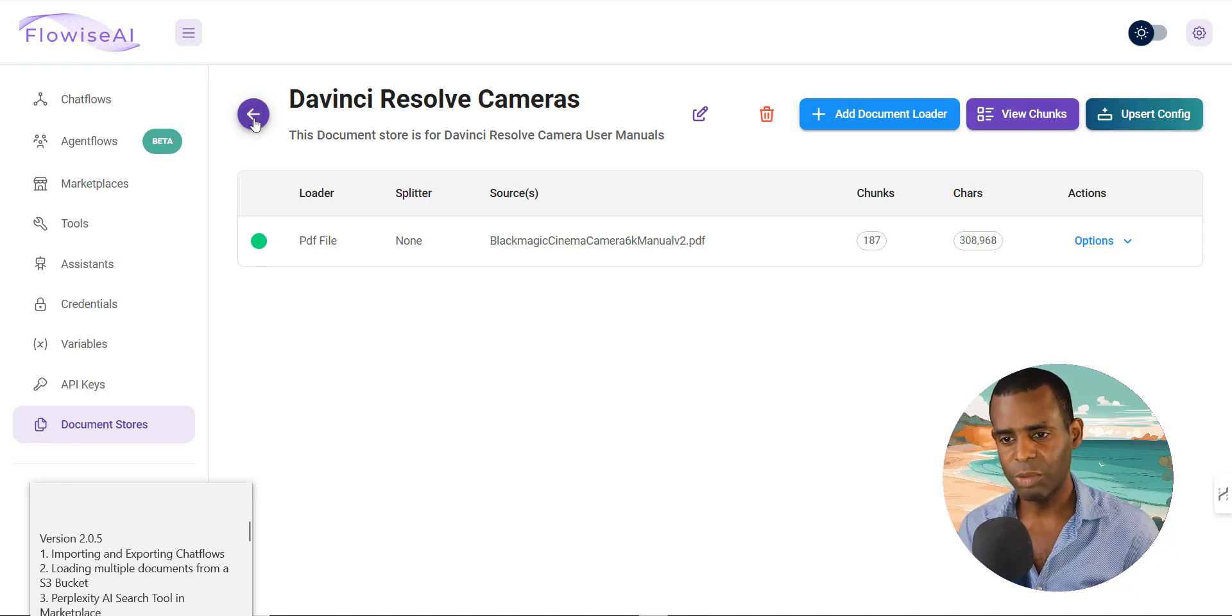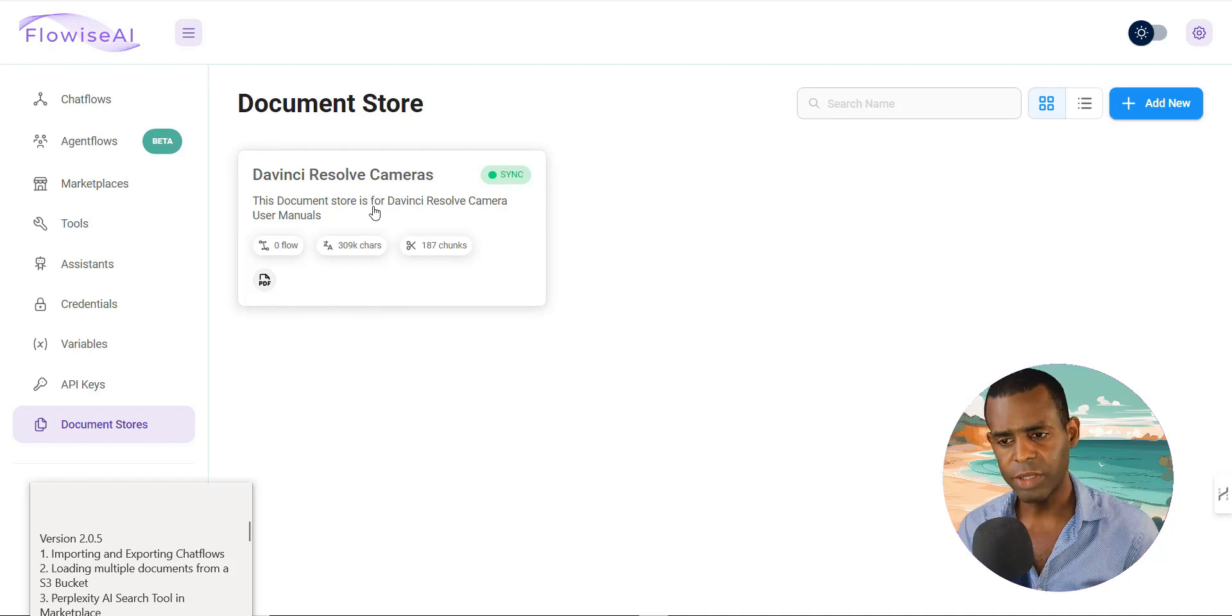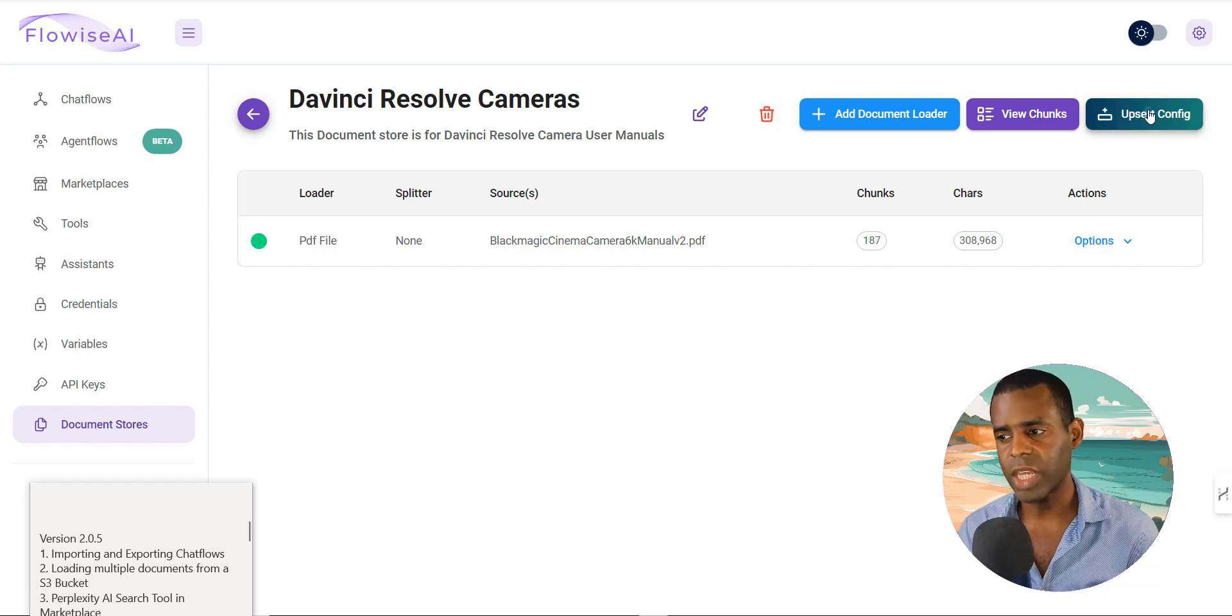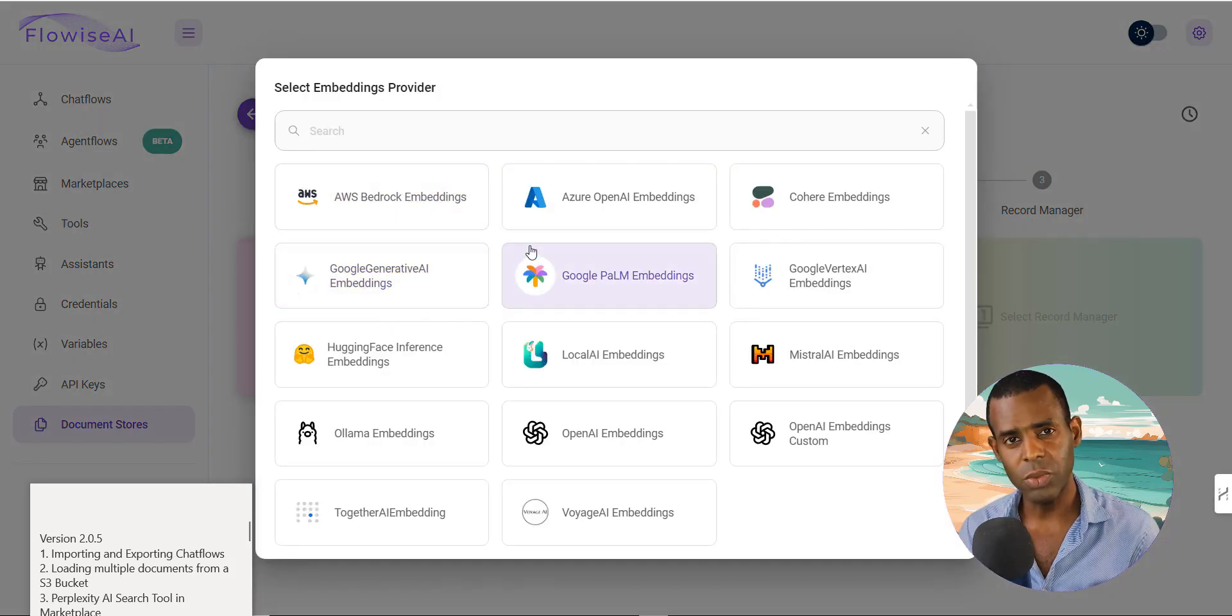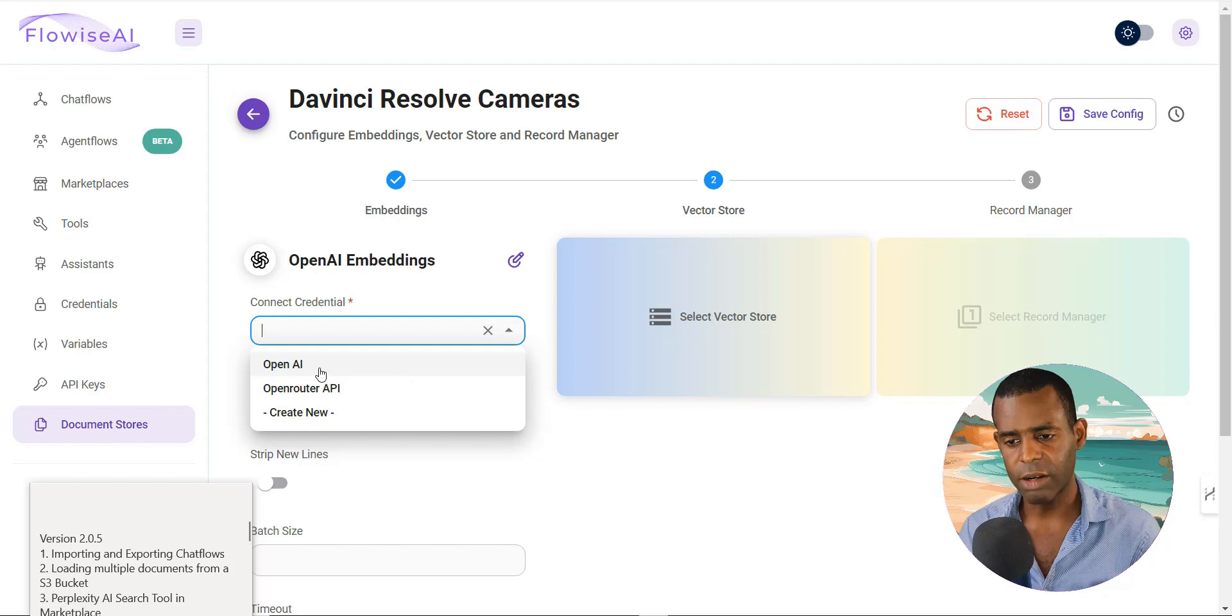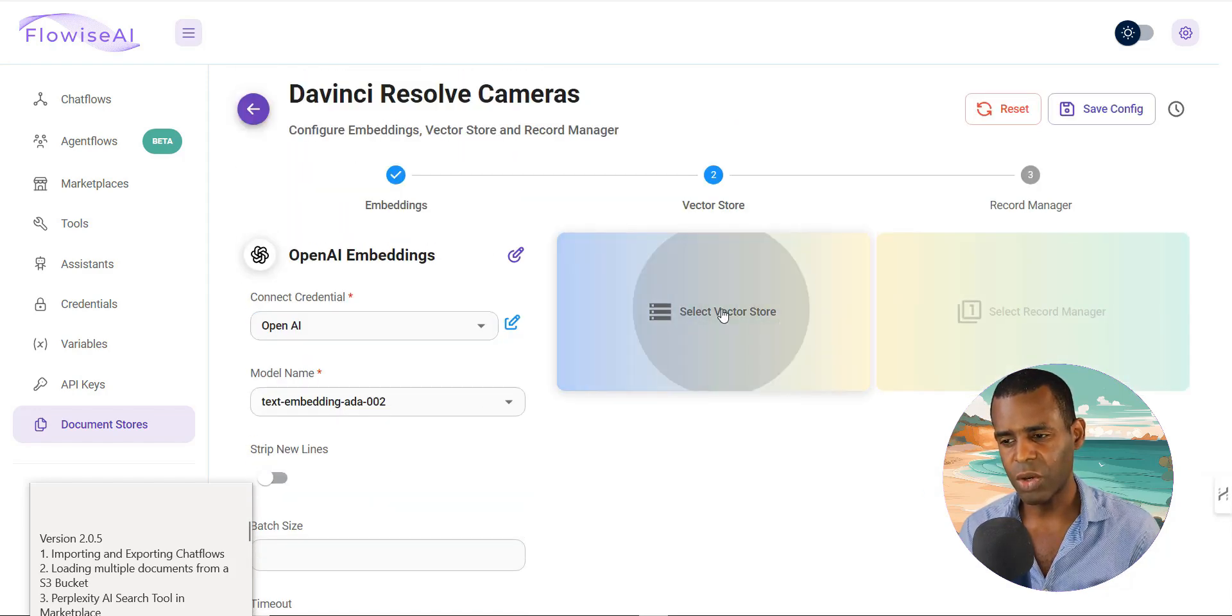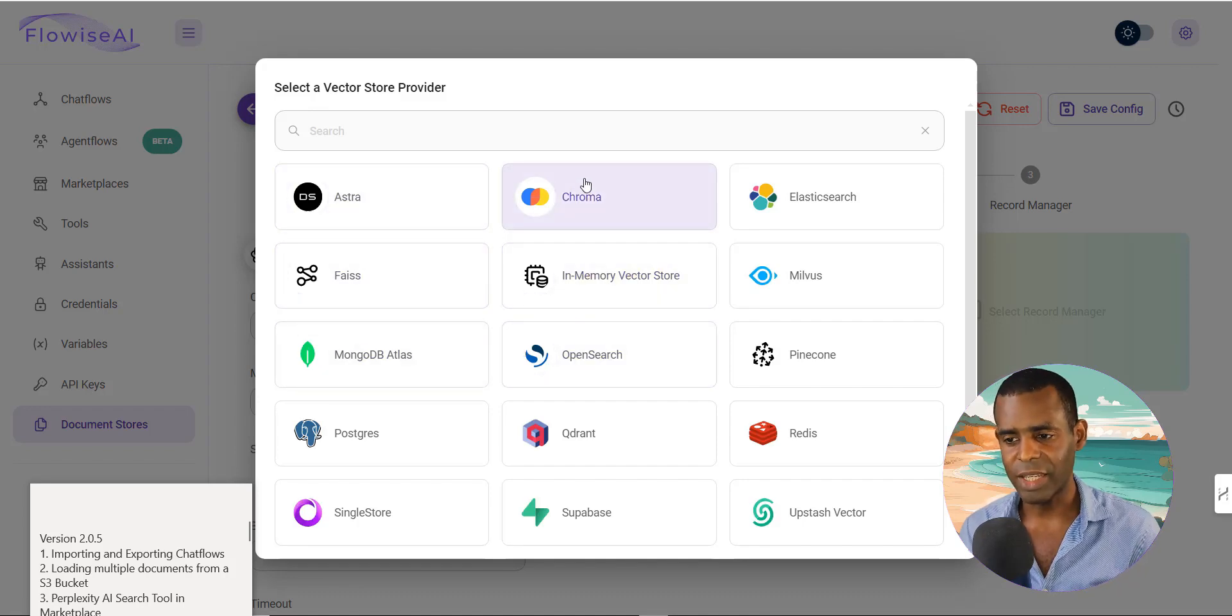So for example, if we go back, we have a document store here and we've already upserted, or we've already added a PDF document to the store. And now what we can do with the playground is we can actually go and we can upsert that document. So we can select the embeddings. This is what you would normally do within the chat flow. So in this case, let's say we choose OpenAI and then we select our API key. And then what we can do is we can actually go and select a vector store that we have installed.